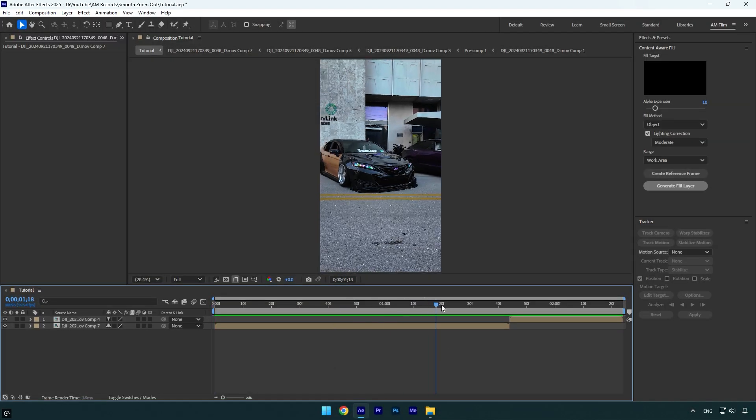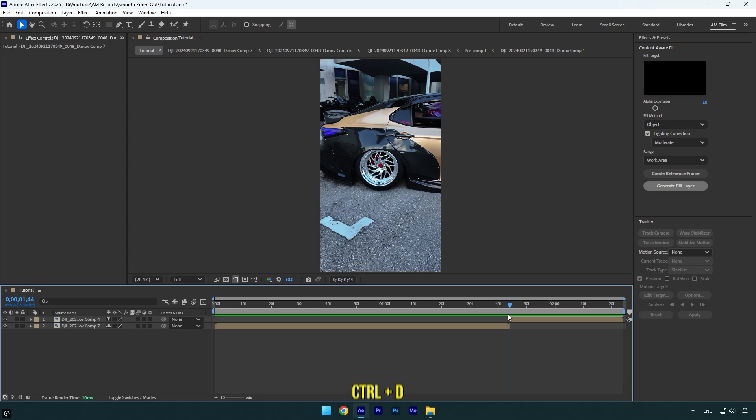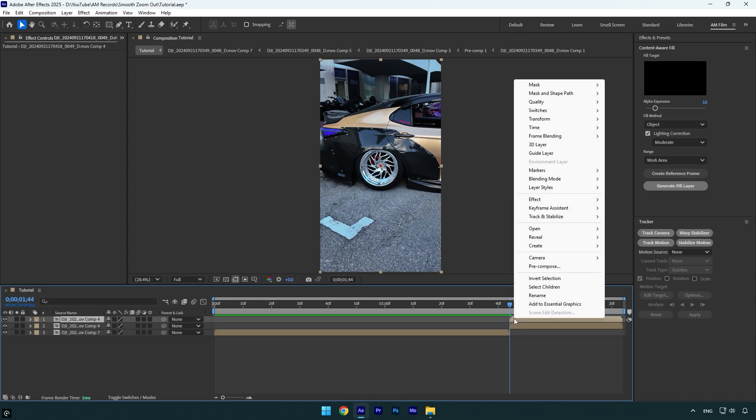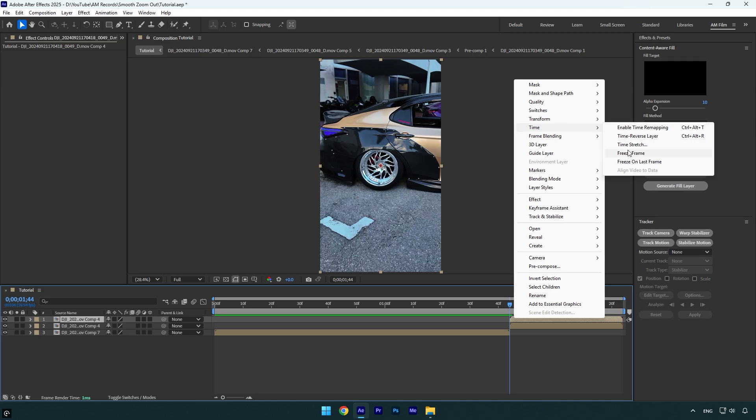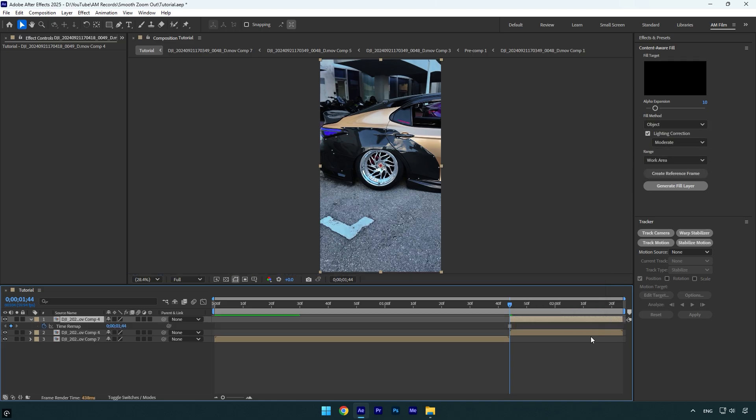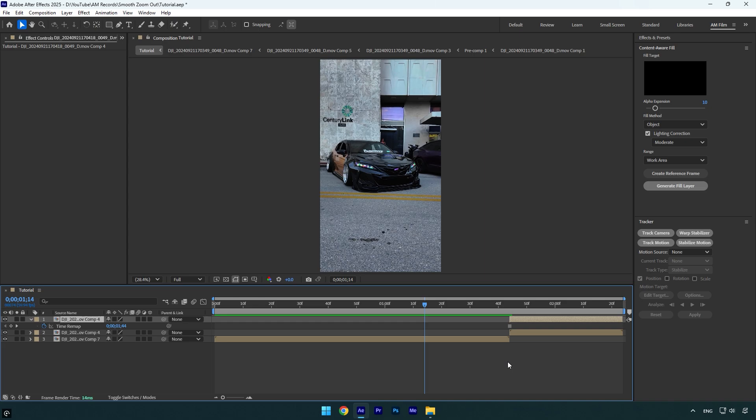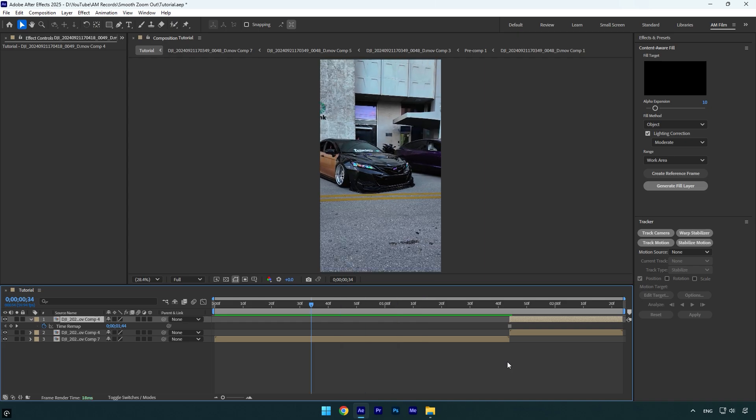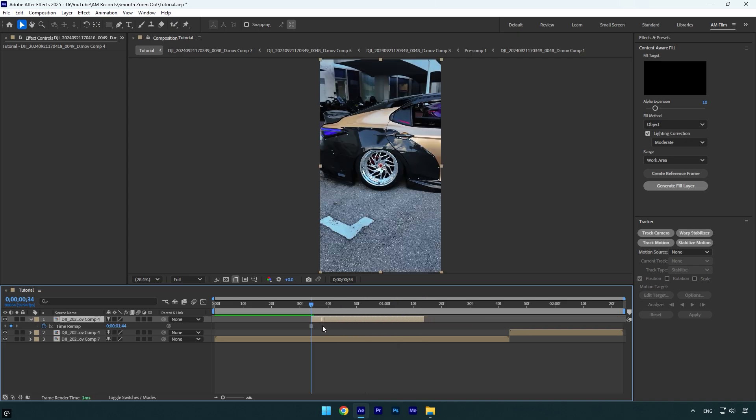Let's scroll to the second clip with a wheel and then duplicate that layer. Now make sure you are at the very beginning of the duplicated one and then right click on it. Go to time and select freeze frame. Now scroll 70 frames backward, hold shift and press page up 7 times. Drag that frozen wheel layer there and then make sure to stretch the ending till the second clip.